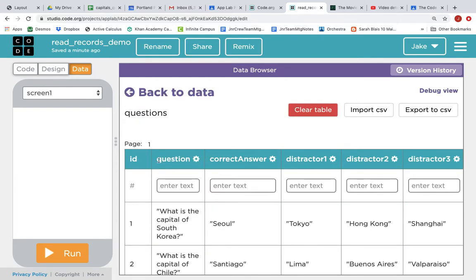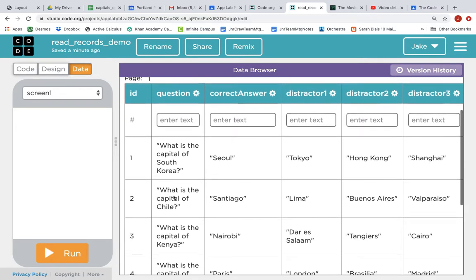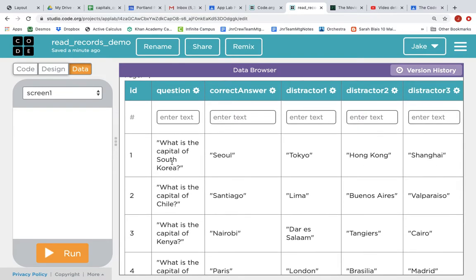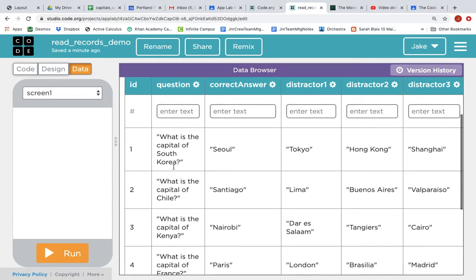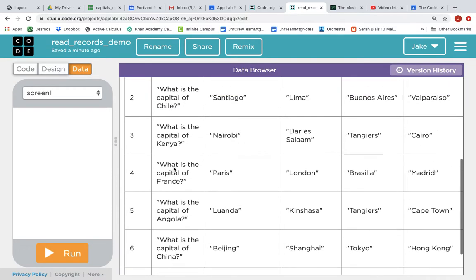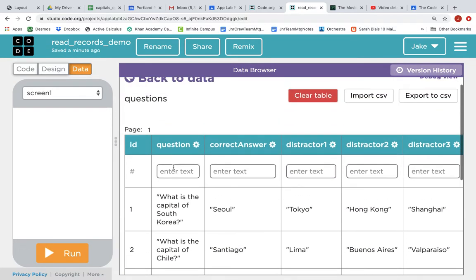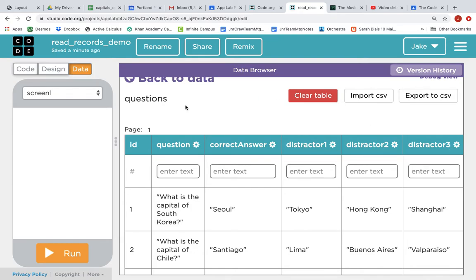And this Questions data table is countries and capitals. So what is the capital of South Korea, Seoul? So it's got seven questions and the table columns are ID, which is automatically provided by App Lab, Question, Correct Answer, Distractor 1, 2, and 3. And that's it for the app.